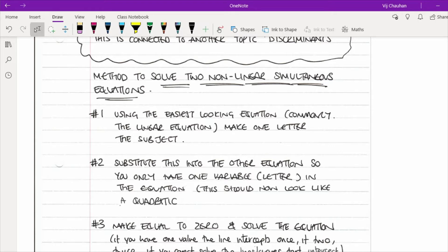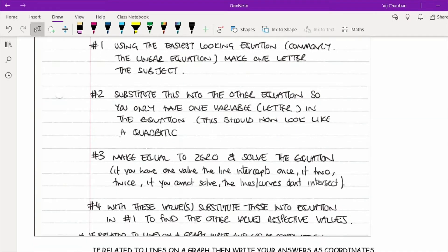There are several ways to solve that quadratic — don't automatically think it's always going to factorise; you might have to use the quadratic formula. You'll either end up with no x solutions (showing the curves don't intersect), one answer (a tangent), or two values. Once you've got those, substitute each value back into the easiest-looking equation to find the respective y ordinates.